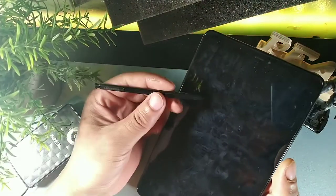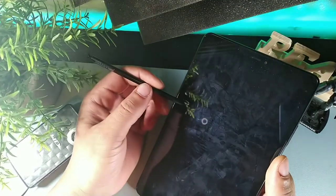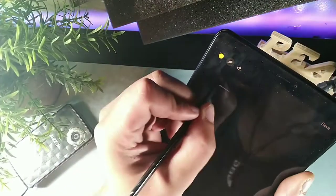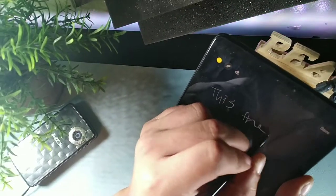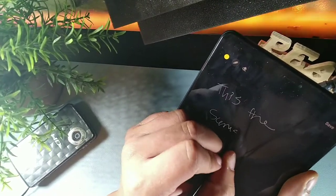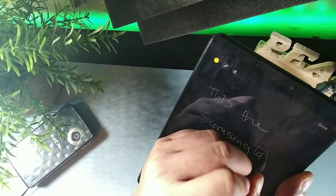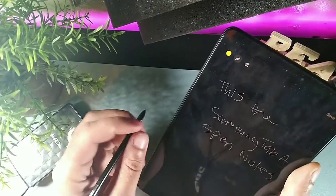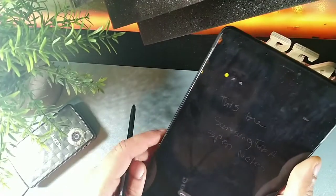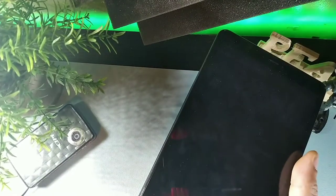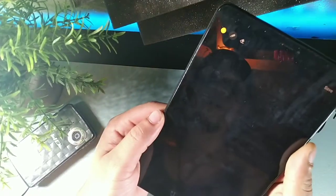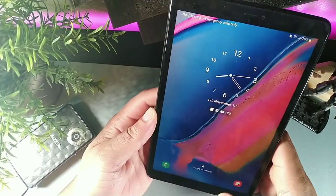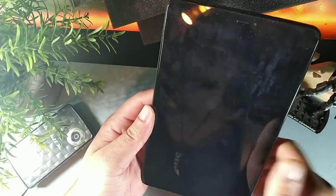You can take notes on the screen while it's off. Take out the S Pen and double-tap it — one, two — to activate the screen. Write your note and it saves automatically. Pop the pen back in, hit the back button, and you're back to your tablet.